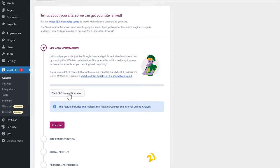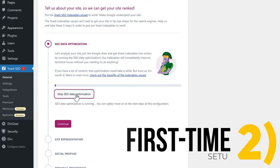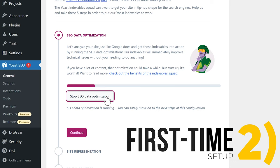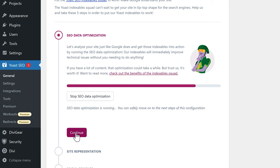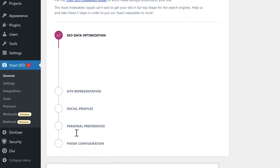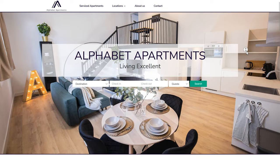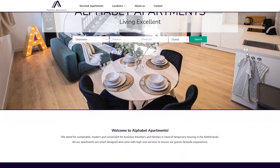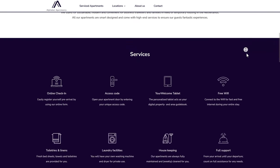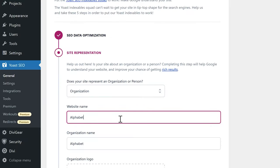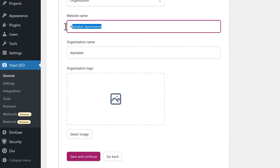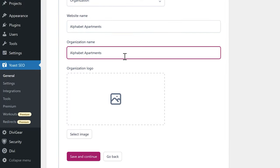The first thing we do is click on Start SEO Data Optimization. Some technical things will be changed and added in the background. While this is running, we click on Continue. The first question is: does your site represent an organization or a person? As this is the website we're optimizing, it is definitely an organization. The website name is Alphabet Apartments — your website name should be your organization name.